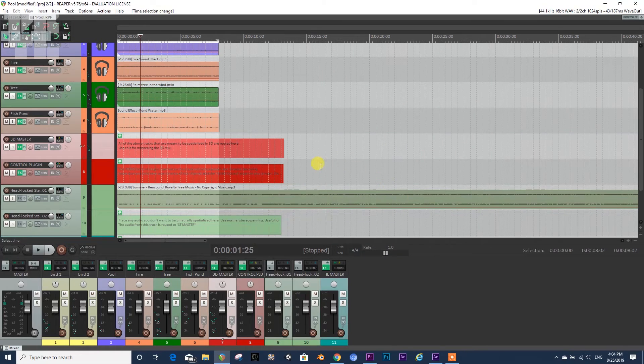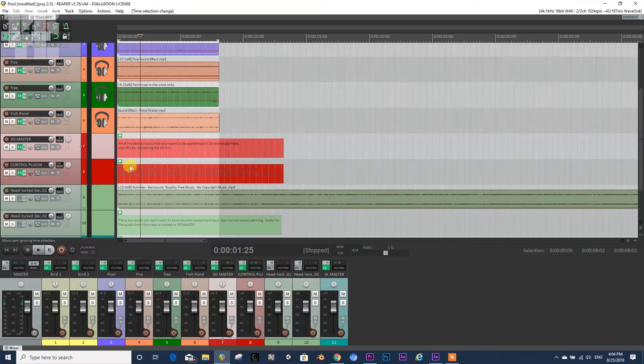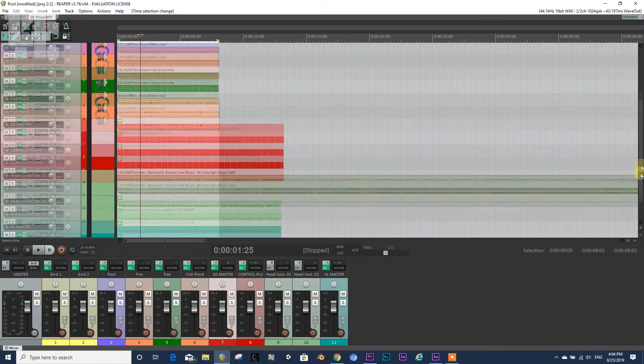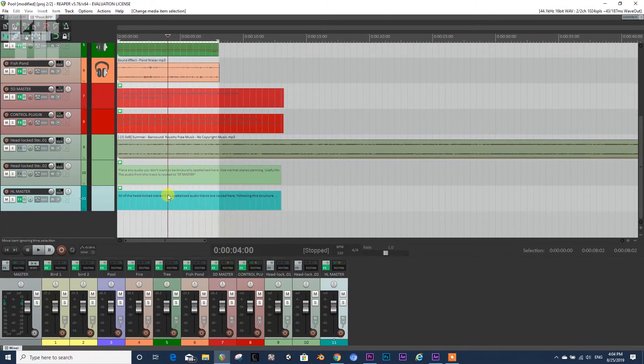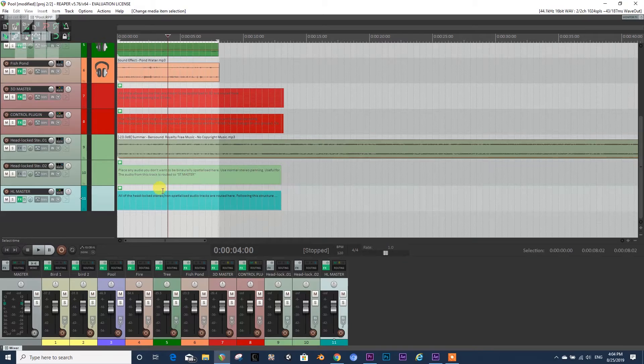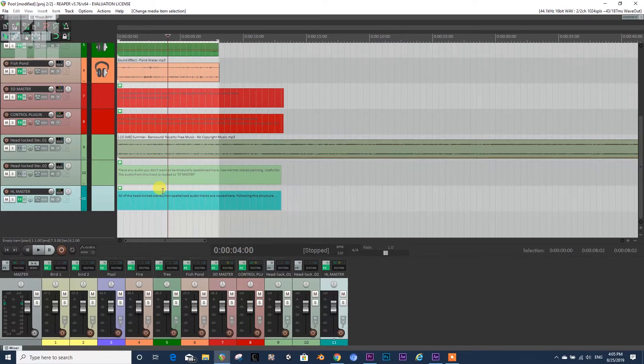And then we have a spatialized mix. Now if we would like to export the headlock... Headlock again, it's an audio that's being distributed to both ears equally regardless of the viewer's direction.